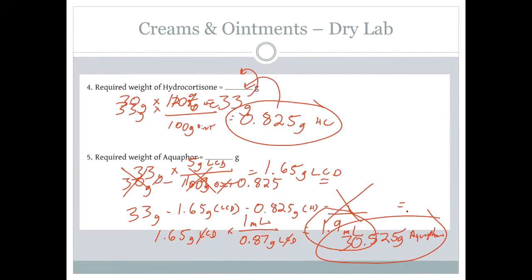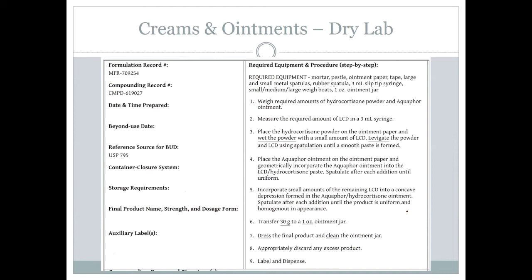Before Dr. Wu comes in, let's quickly review the procedure. Circle the word 'levigate' — that's an important step where you liquefy the powder. The back-and-forth mixing with spatulas is called 'spatulation.' Step six and seven have important details: note how much product you're dispensing and in what size ointment jar. Remember to dress the final product and clean the ointment jar — not the other way around.